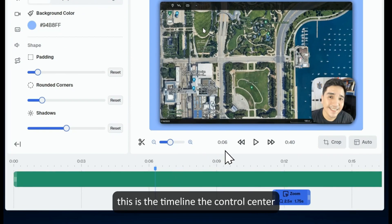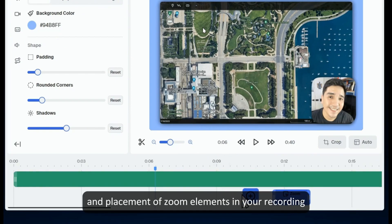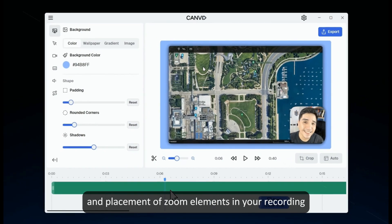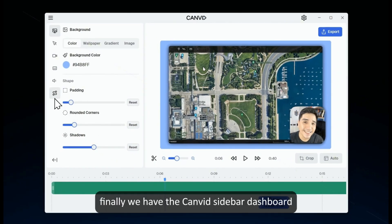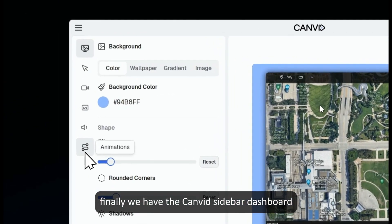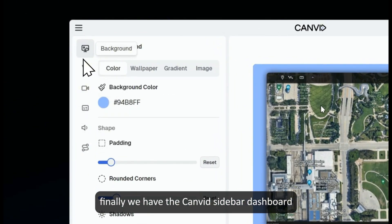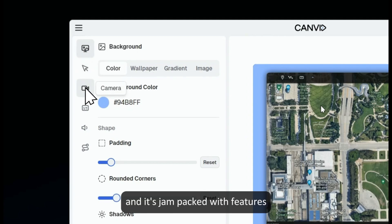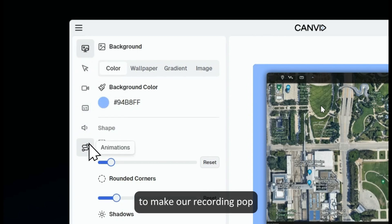This is the timeline — the control center for the timing and placement of zoom elements in your recording. Finally, we have the Canvid sidebar dashboard, and it's jam-packed with features to make our recording pop.